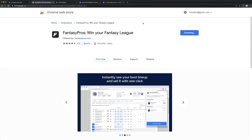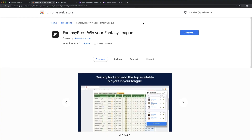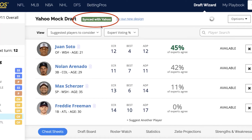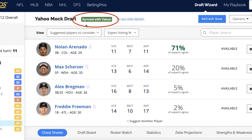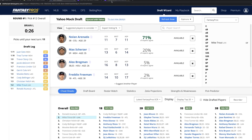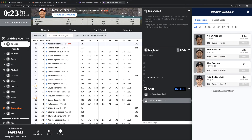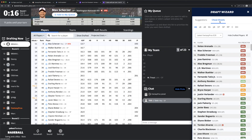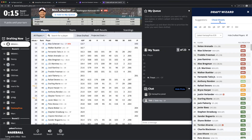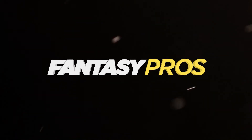When the Chrome extension is successfully installed, you'll see the green indicator that the Draft Assistant is synced with Yahoo. Additionally, you'll see live expert recommendations in your Draft Room. You're now ready to go. Good luck with your draft. If you have any questions or issues, please do not hesitate to contact our support team at support.fantasypros.com.